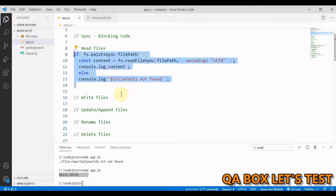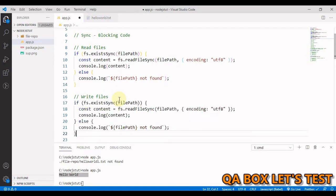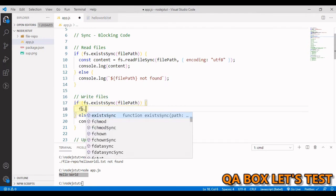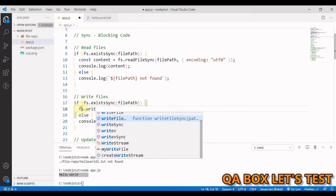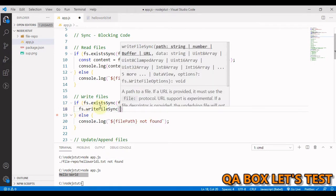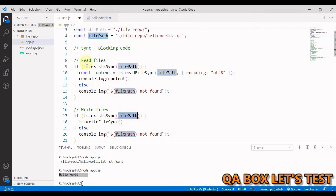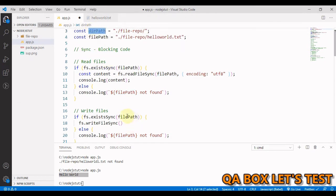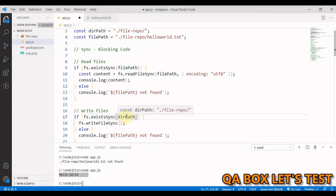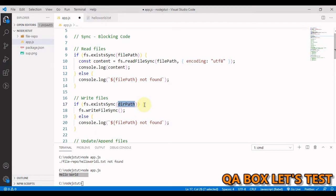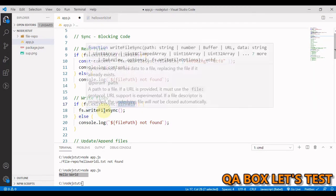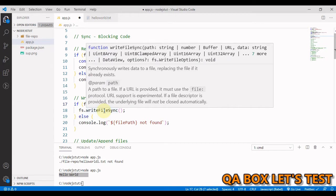Now for writeFileSync, we use 'fs.writeFileSync'. In the case of writing to a file, rather than looking for the file path, we check that the directory exists first — because we want to place our file inside that directory. We use 'fs.existsSync' again, which returns a boolean to check whether the directory exists.